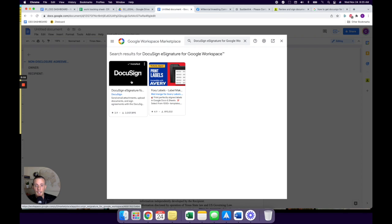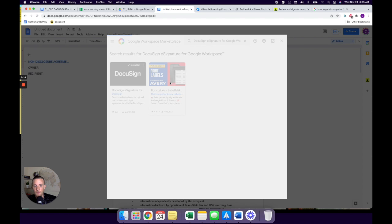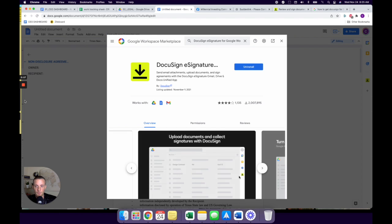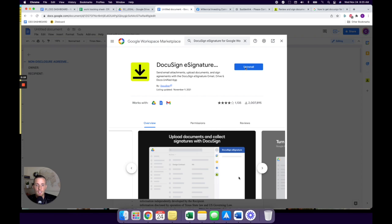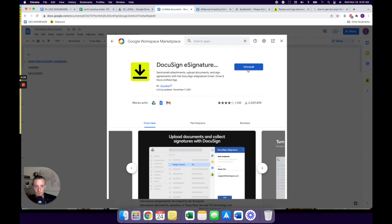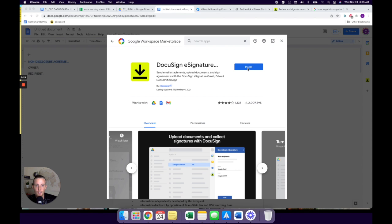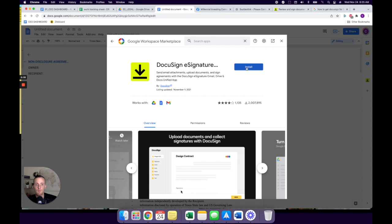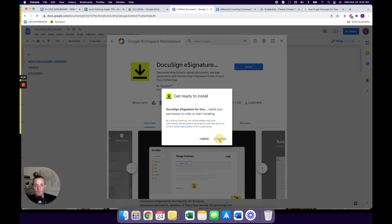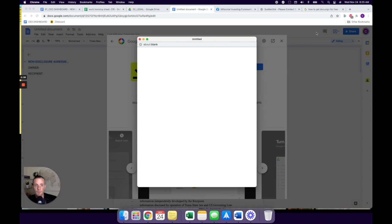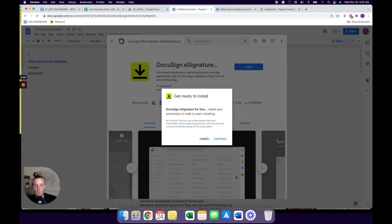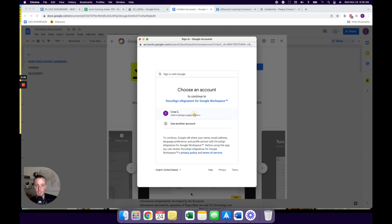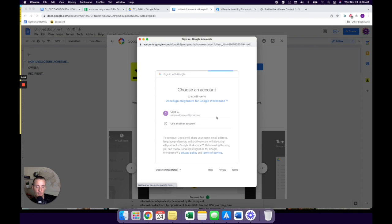So you're going to click on DocuSign and then you're just going to click on install. And then once it's installed, I'm just going to uninstall it real quick just so you guys can kind of see the install process. Okay. So we're going to click on install.